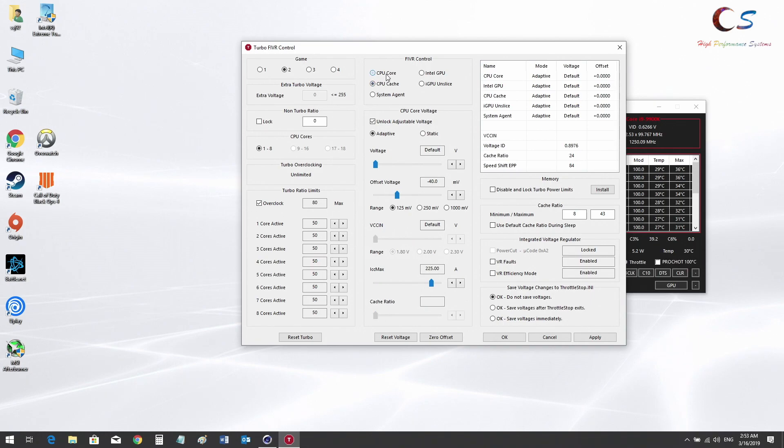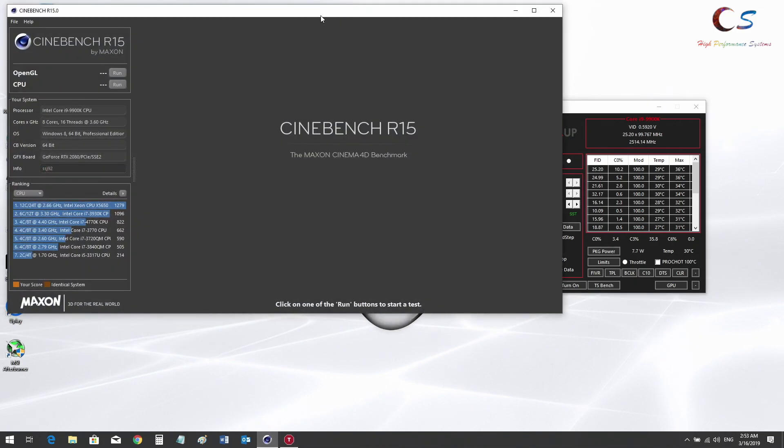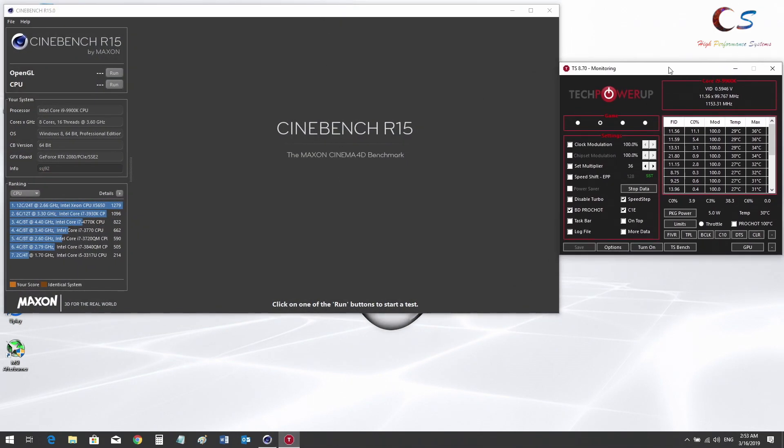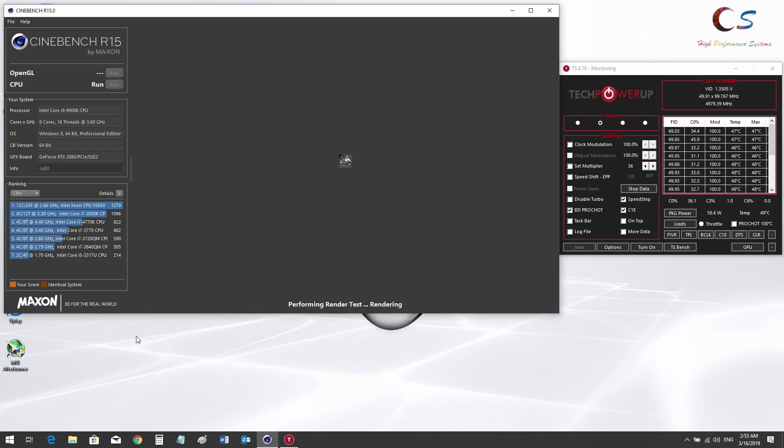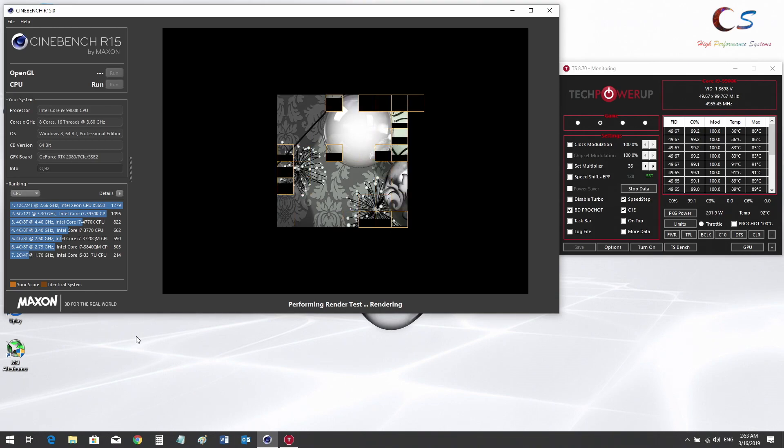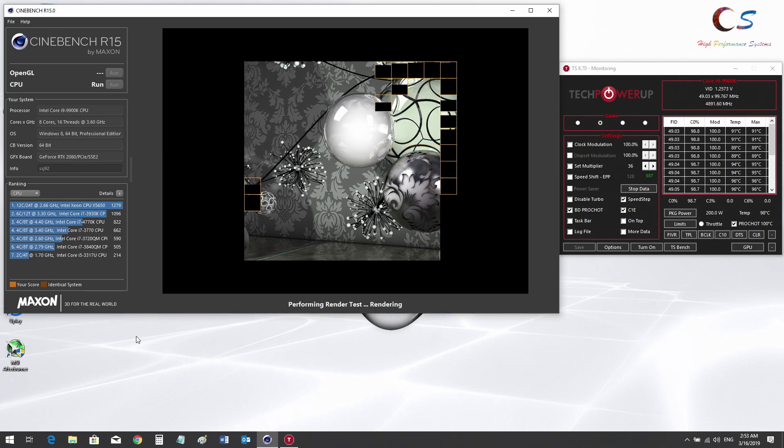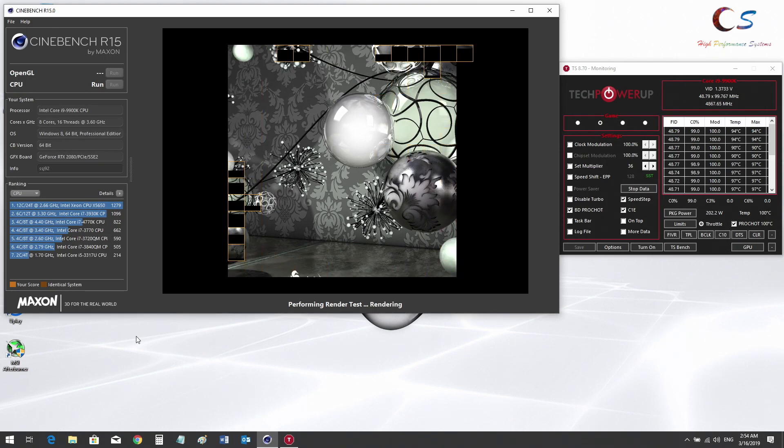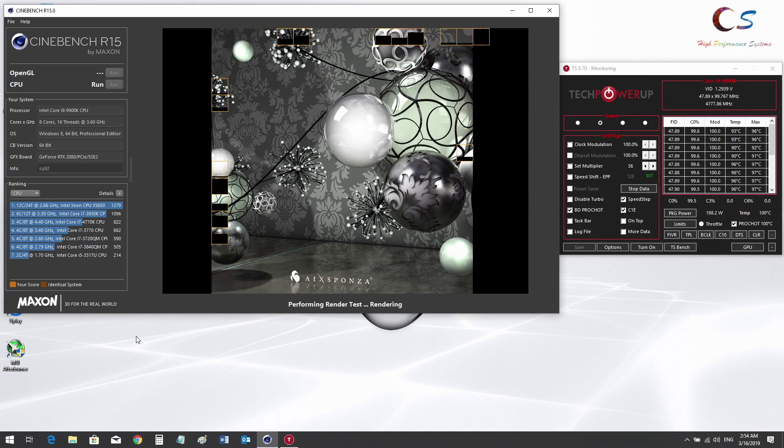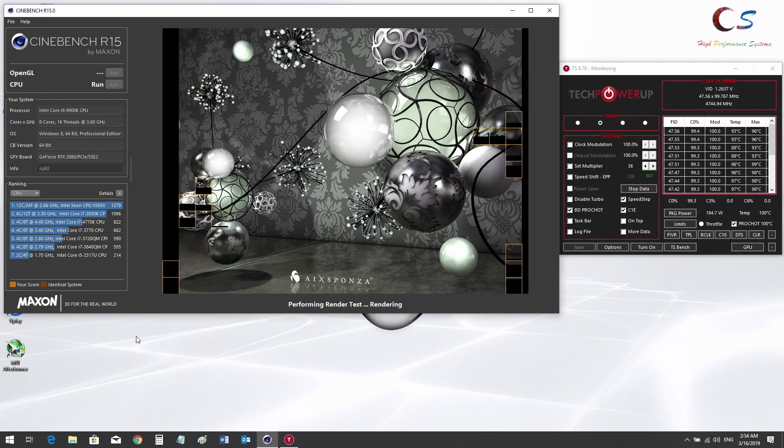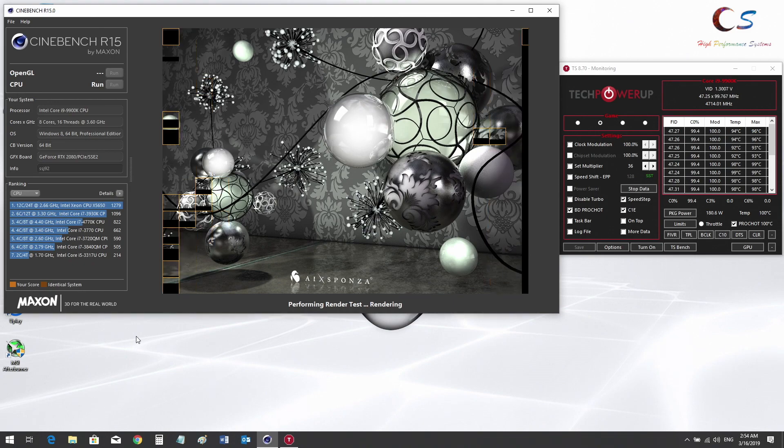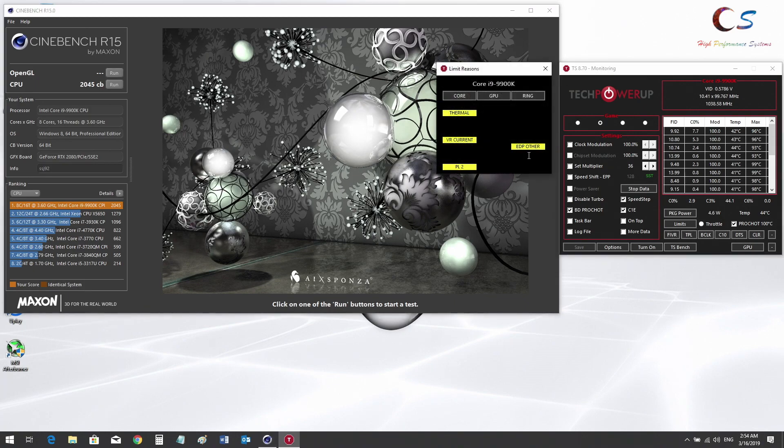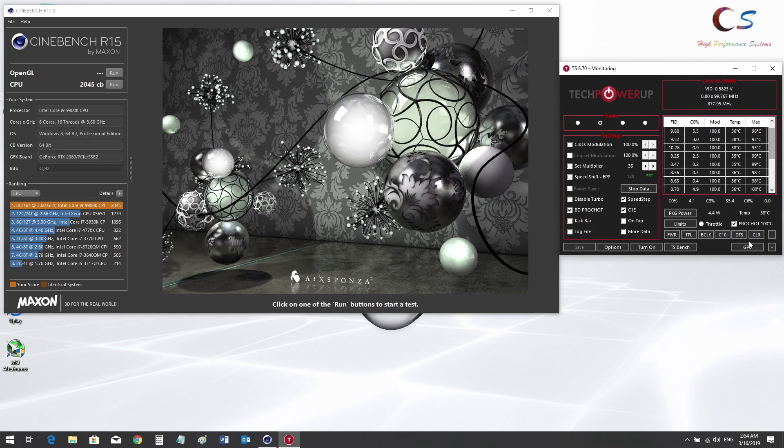Now we're going to click apply and the offset should change here. Let's run Cinebench with our 5.0 gigahertz overclock and see what happens. It's running at five gigahertz and temperatures are climbing. It's thermal throttling now. The clocks are going down to 4.8, then 4.7. We got 2045, which is actually the score I normally get at stock, so thermal throttling at 100 degrees.